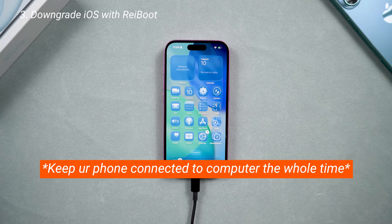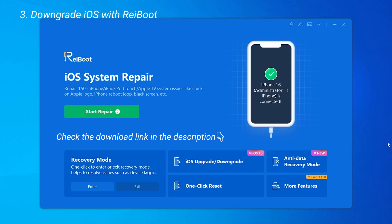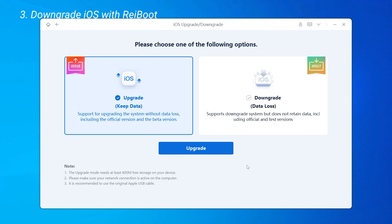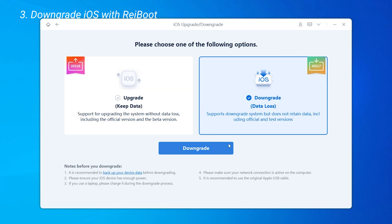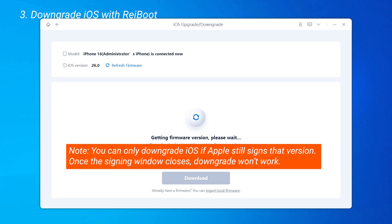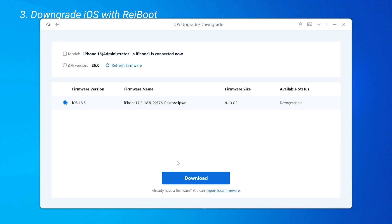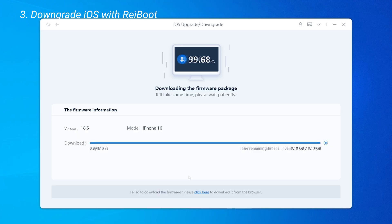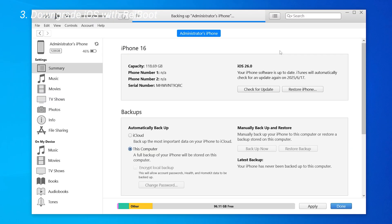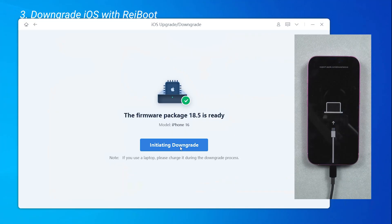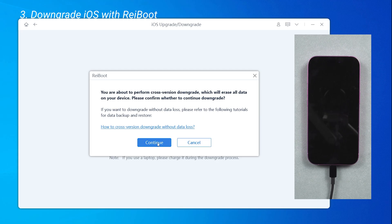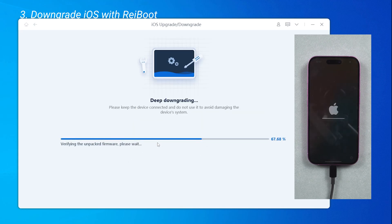The easiest way is to use a tool called Reiboot, which is safe and the firmware is officially supported. After downloading and opening Reiboot, select Downgrade — it automatically matches the certified firmware, removing the risk of uncertified packages. It's much safer and error-free compared to other methods. Go ahead and download the firmware. When it's done, make sure your backup is completed before you initiate the downgrade process. Then you can start the process. Within a few minutes, your phone will be back to iOS 18.